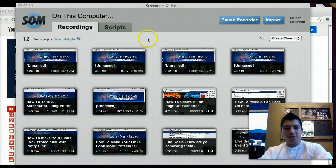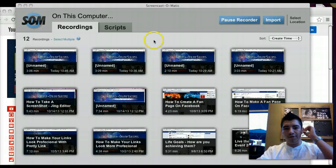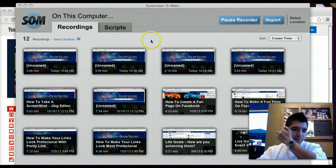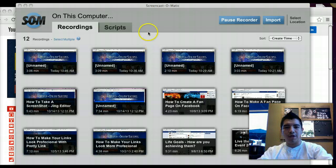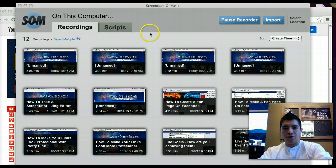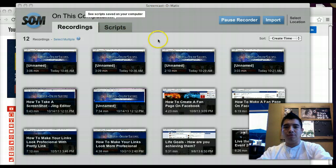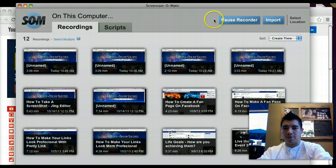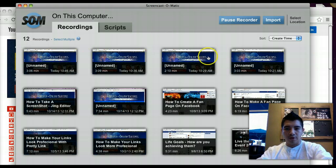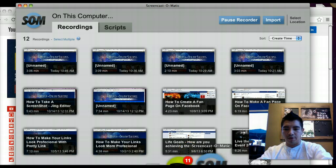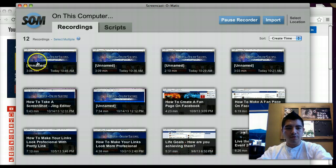What is going on guys, Jonathan Aguilar here coming to you once again. Right now what I'm going to teach you is how to put your videos from ScreenOmatic.com to your YouTube channel — how to upload them to the YouTube channel the right way.